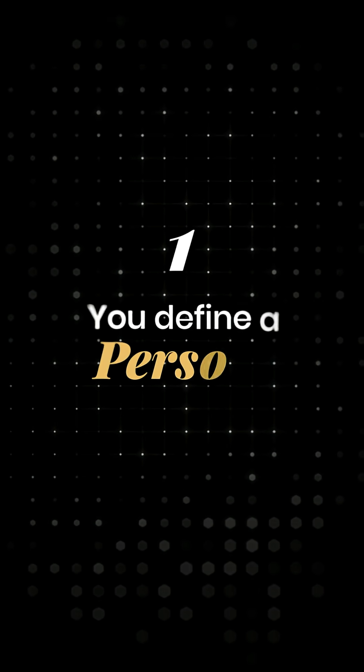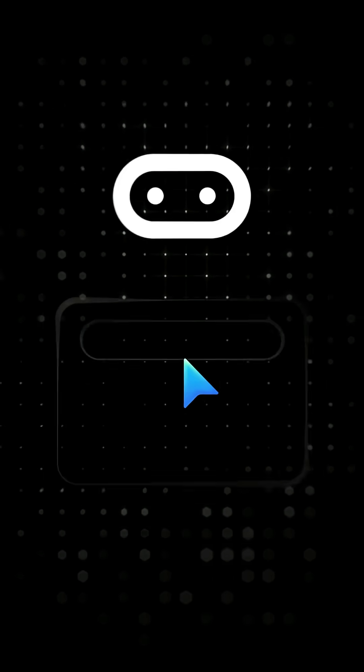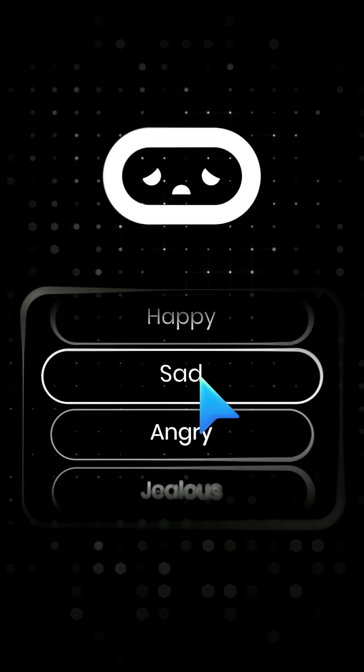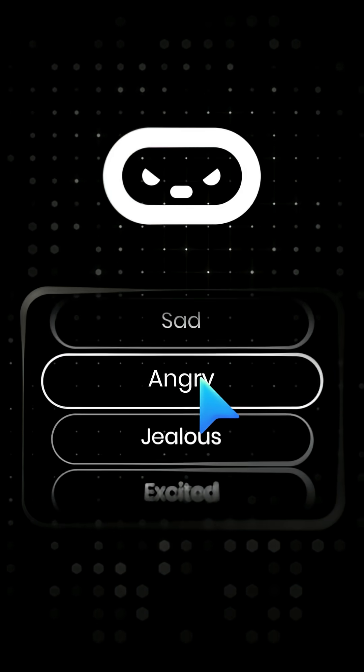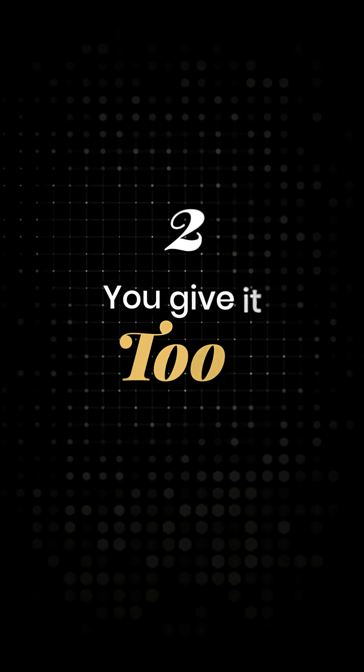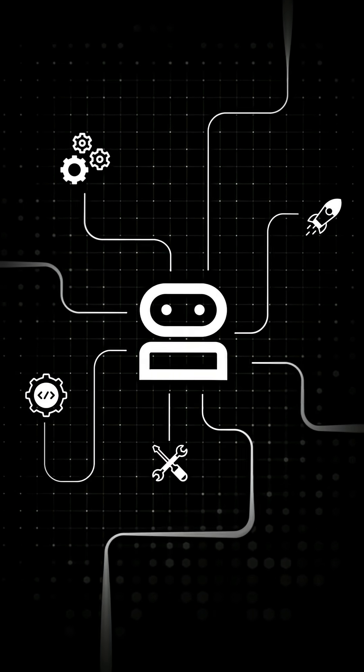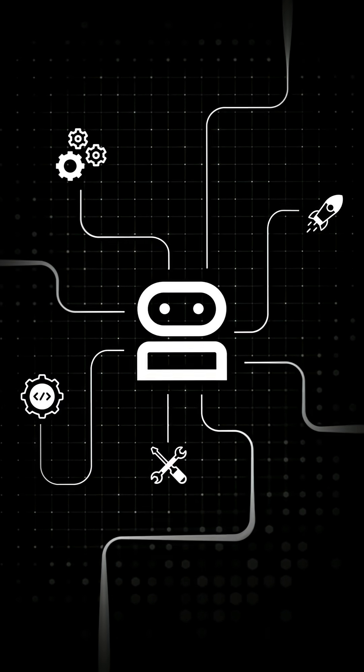Let's break it down. First, you define a persona. This tells the agent how to think, not just what to say. Then you give it tools, APIs, functions, whatever you want it to call.